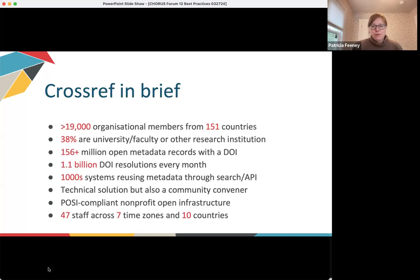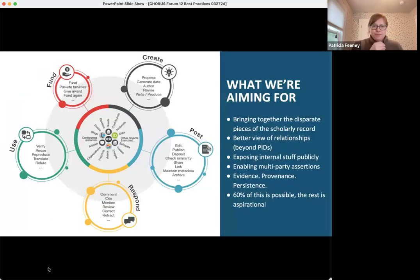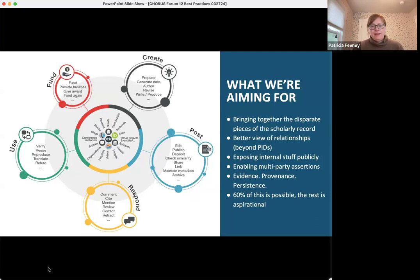Accepting references as part of a complete metadata record registered with us has been part of our service for a long time. But in recent years, we have really added a push to expand the range of citations to include data citations as common practice. Crossref's goal is to create a rich and reusable open network of relationships connecting research organizations, people, things in action — a scholarly record that the global community can build on forever for the benefit of society.